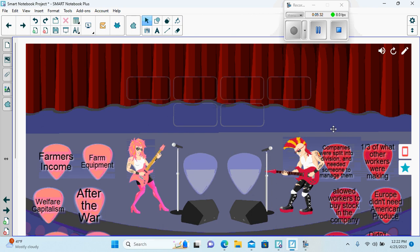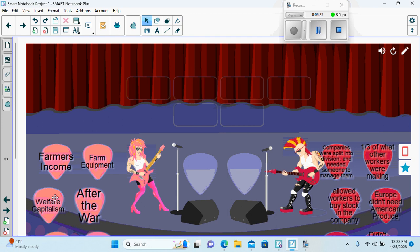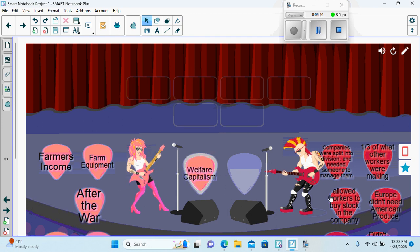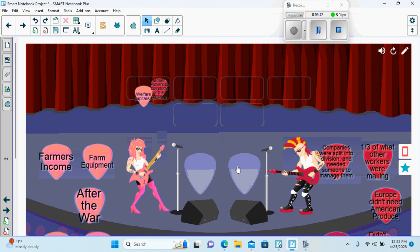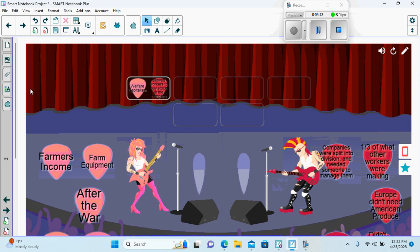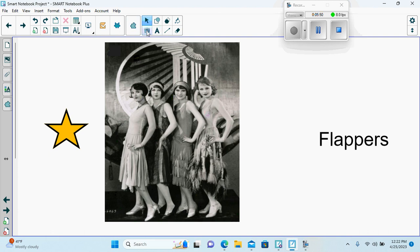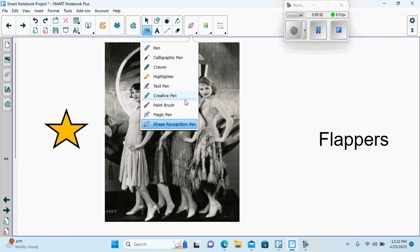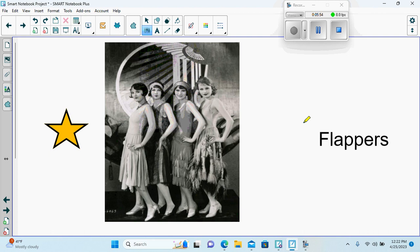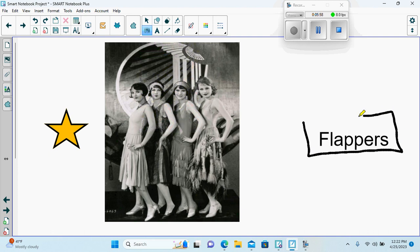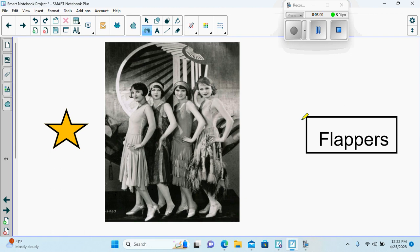Then we have a game. We put the clips together. This page is where I would ask the students to stop for a minute. Use their shape recognition pen. I want them to just draw a rectangle around flappers. We haven't begun to really talk about flappers much yet.